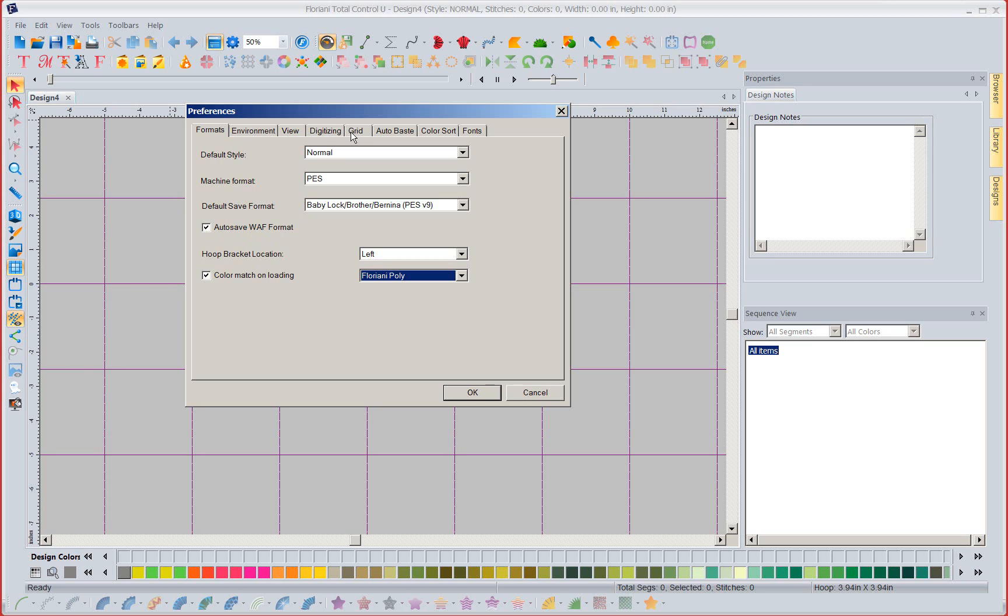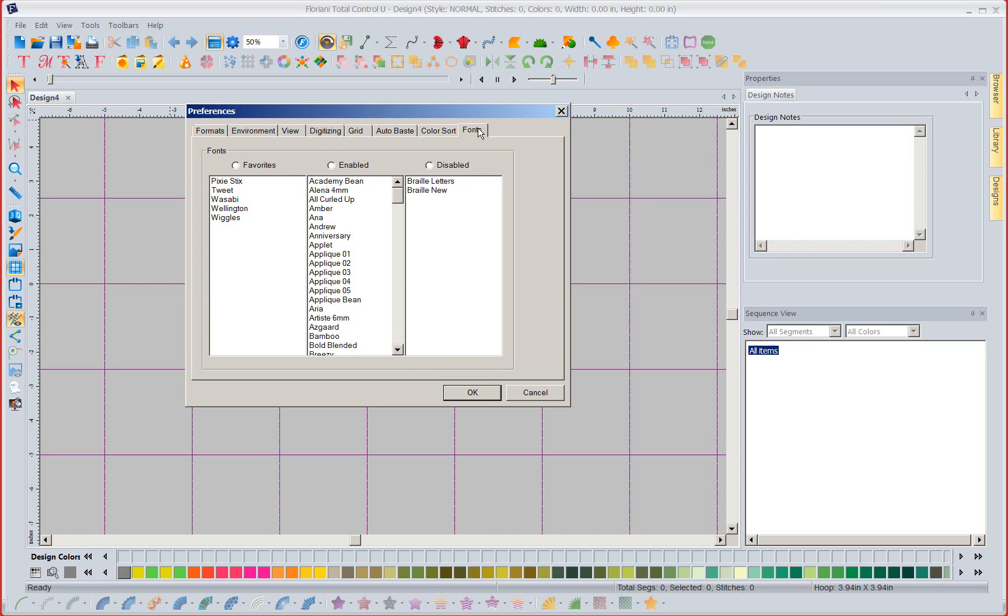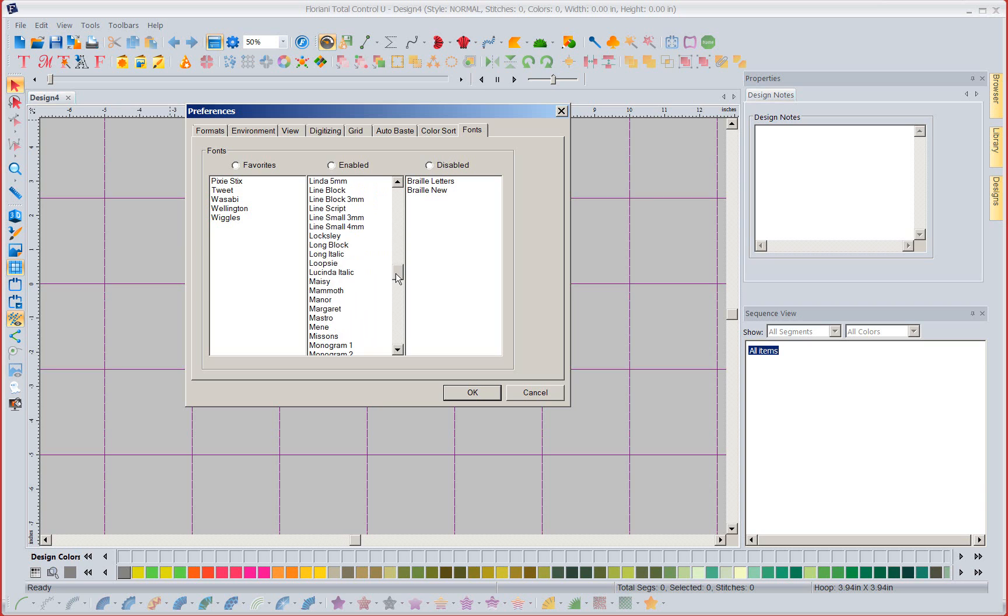Now we're going to come on down and we're going to go to the word fonts. Now we have given you a brand new fun feature here that's going to allow you to work with all the fonts. Now we have well over 200 options for you in the fonts and sometimes you get tired of scrolling down. Sometimes there's things you never are going to use and they're always there that you've got to scroll through.